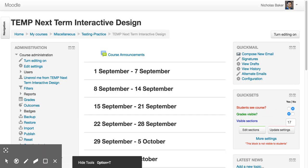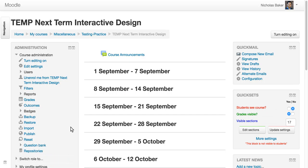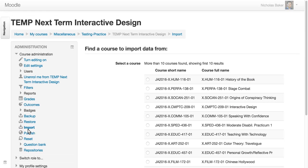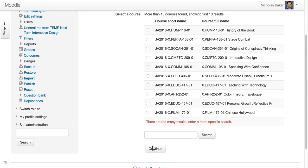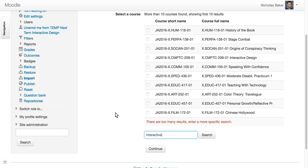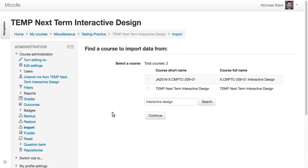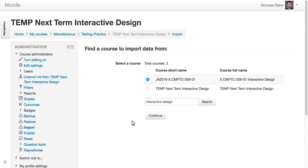I'm going to go down to import. And I'm going to find the old site to import data from. So I've got a lot of courses available to myself, so it's easiest just to search, design. And there's my old course that I taught last January. So I'm going to select that and say continue.